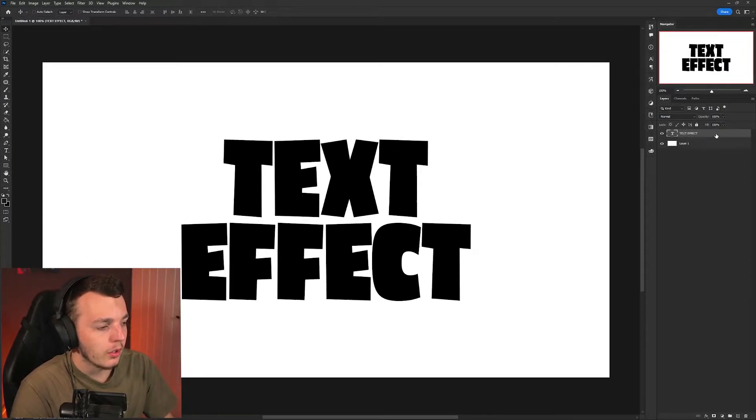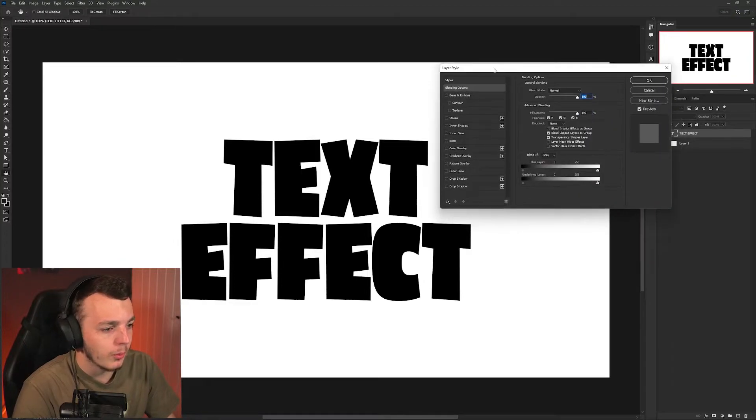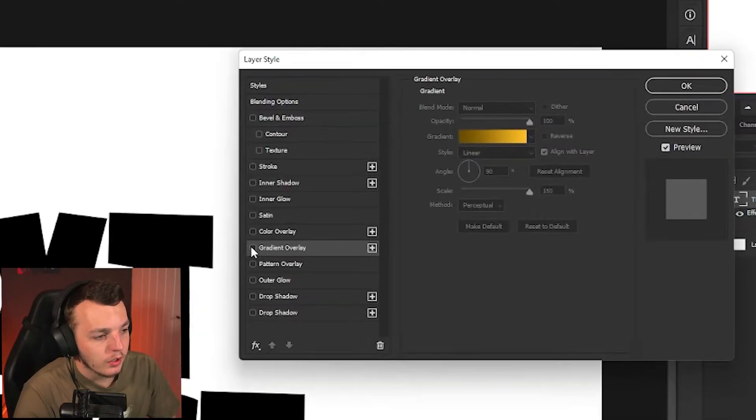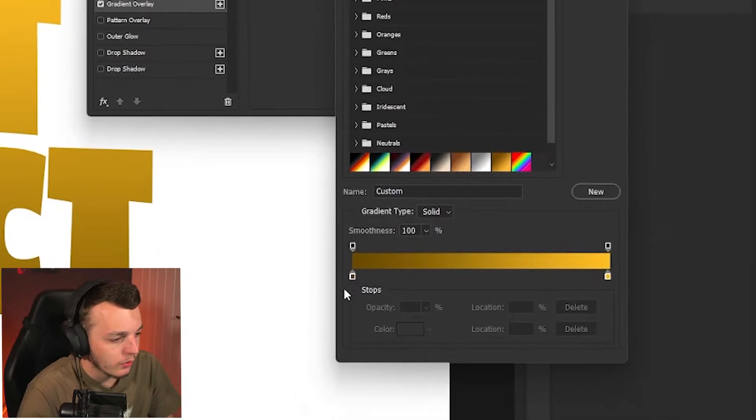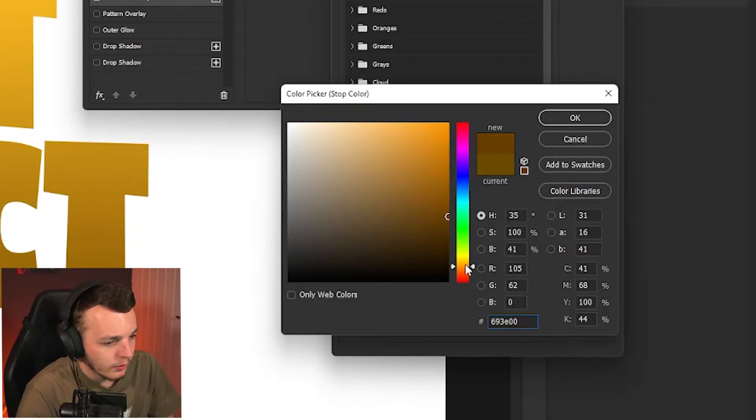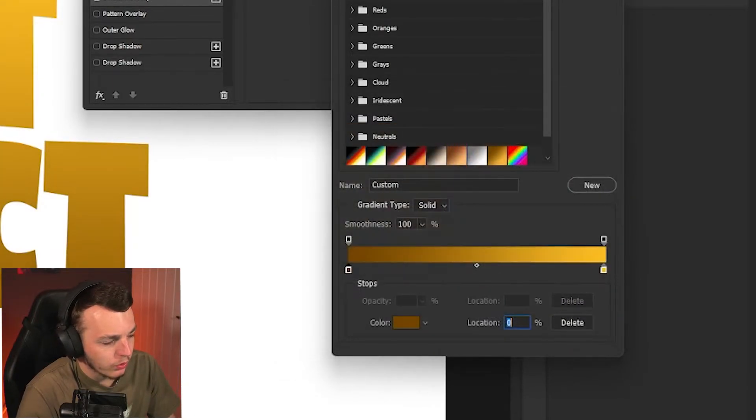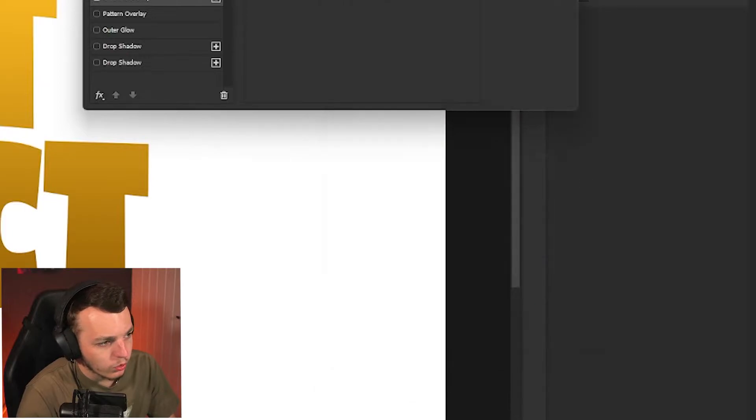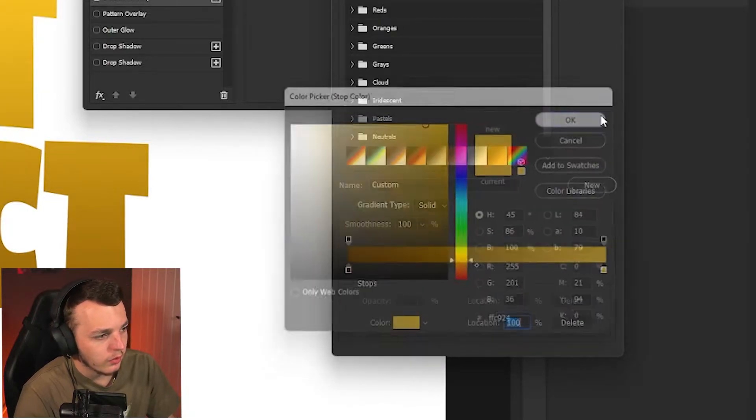Then double click on the layer styles to get the layer styles panel to come up. We're going to click gradient overlay and make this a nice kind of gold gradient. I like my gold gradients to be a bit more orangey as opposed to like bright yellow green.